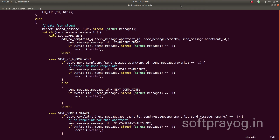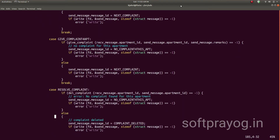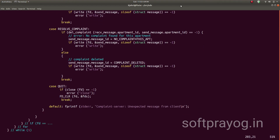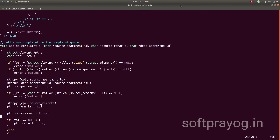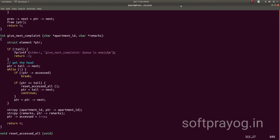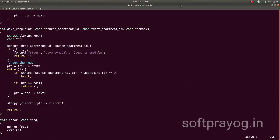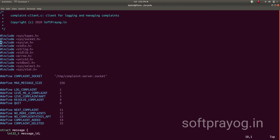The client message can be one of the commands. For log complaint, we add the complaint to the linked list. If the client wants an existing complaint for repair work, we send the next complaint to the client. If the client wants a complaint for a particular apartment, we send that complaint to the client. If the client says resolve complaint, we delete the complaint from the linked list. If the client quits, we close the socket file descriptor. Then we have functions for adding a complaint, deleting a complaint, giving the next complaint, and giving a complaint for a particular apartment. This completes the server code.